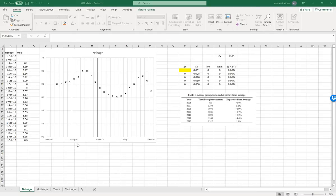In this video, we will use the water table fluctuation method to estimate recharge. You will need groundwater levels, Microsoft Excel, and precipitation to calculate recharge as a percentage of precipitation.